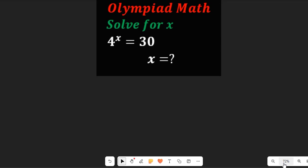Can you solve this nice Olympiad math question? We are asked to solve for x in 4 to the power of x equal to 30.